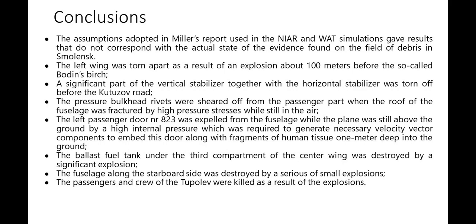Conclusions. The assumptions adopted in Miller's report used in the NIAR and WAT simulations gave results that do not correspond with the actual state of the evidence found in the field of debris in Smolensk.